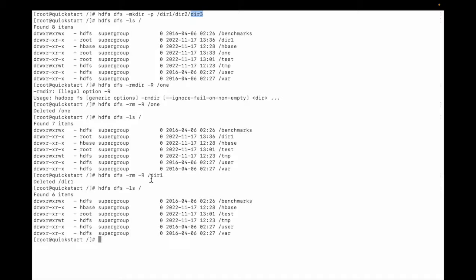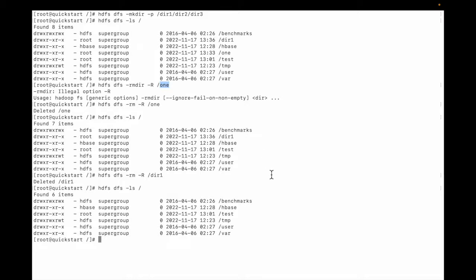So to delete a nested directory you need to type: hdfs dfs -rm -R and the root directory name. And if you need to delete a simple directory, then just type hdfs dfs rm and the directory name — you don't need to mention -R. You just need to mention the first directory name. So this is how you can delete a directory and nested directory from the HDFS file system. Friends, if you like my video please don't forget to subscribe. Thank you.